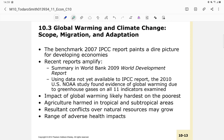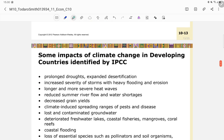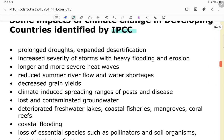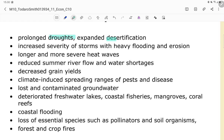Regarding global warming and climate change, the 2007 IPCC report paints a dire picture for developing economies. Recent reports amplify that the impact of global warming will likely be hardest on the poorest, with agricultural harm in tropical and subtropical areas, resulting conflicts over natural resources, and a range of adverse health impacts.